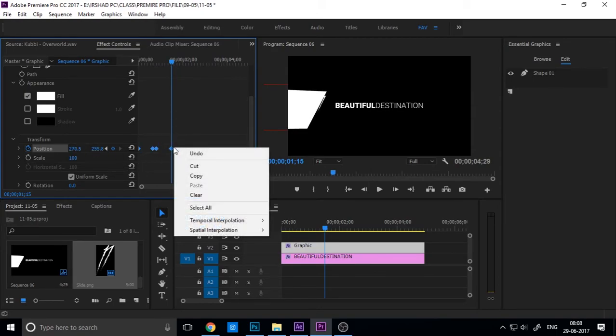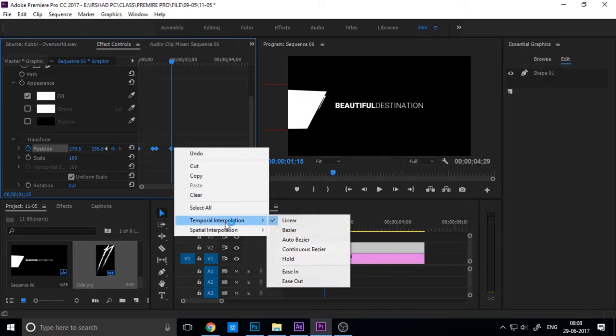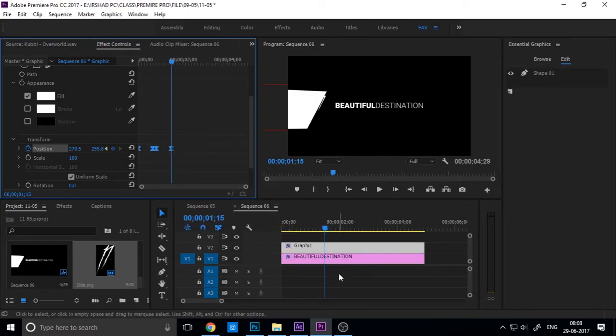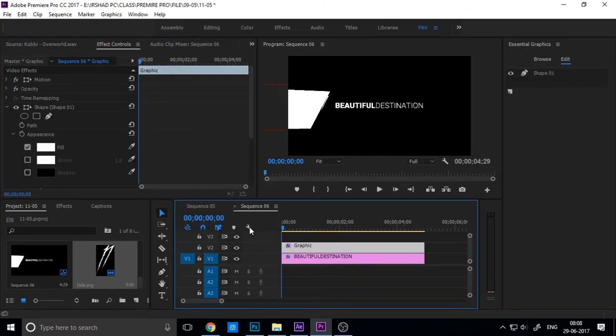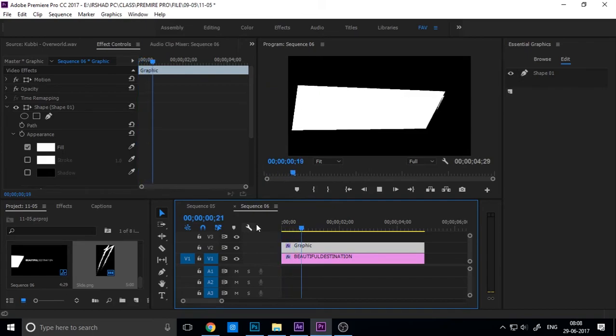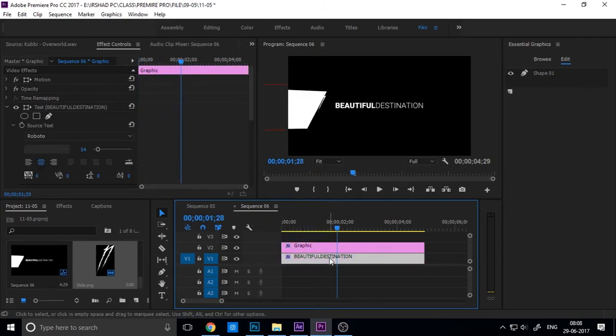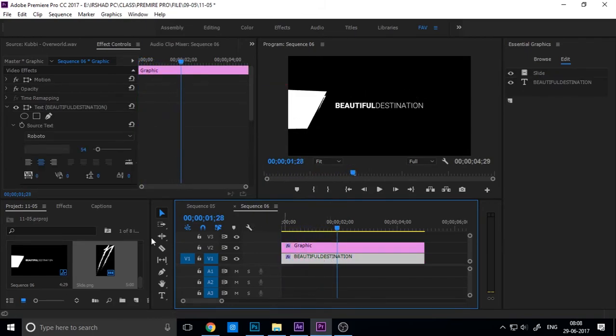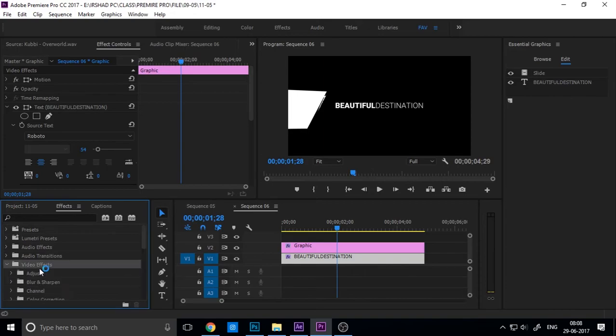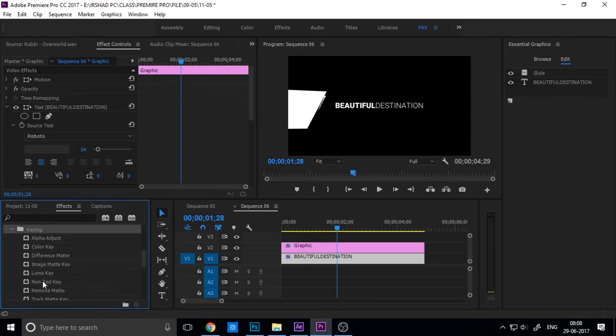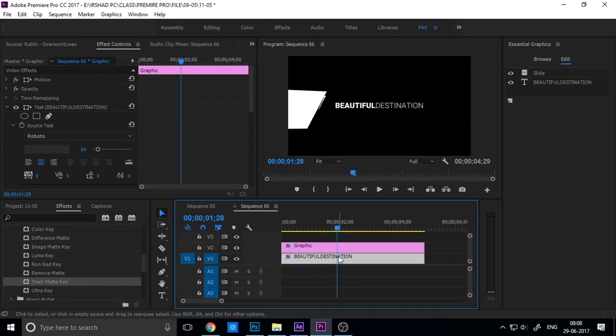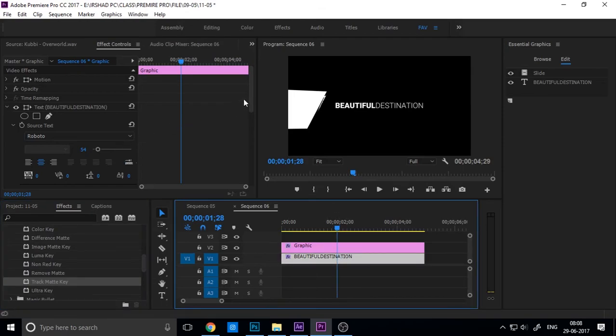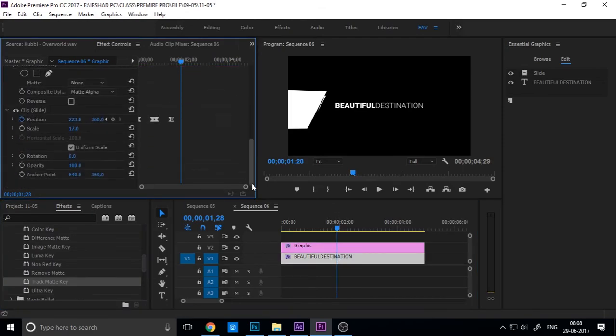You can see the animation is working. Now we want to add a mask. Go to Effects, Video Effects, Keying tool, Track Matte Key, and apply this to the text layer. In Track Matte Key, you can choose which mask, which layer you want. So here it will be here too.